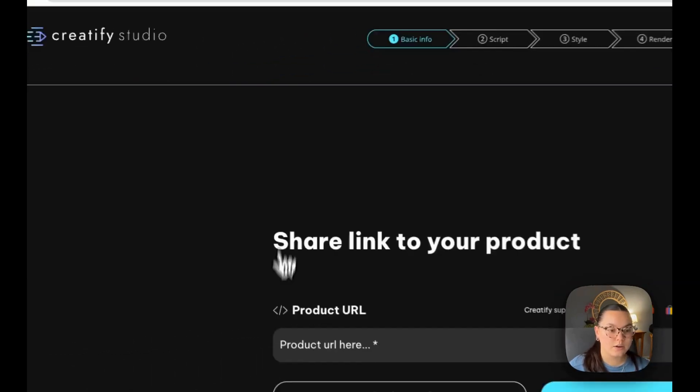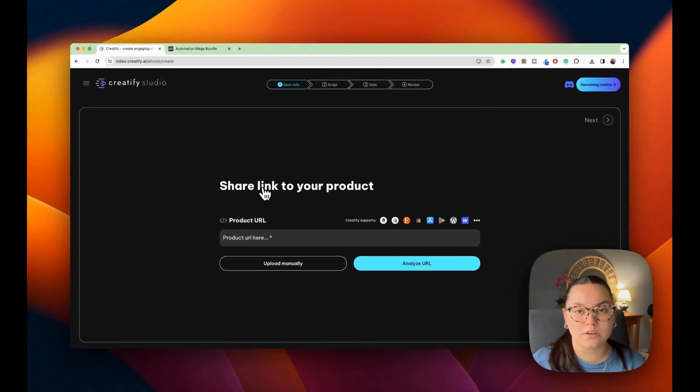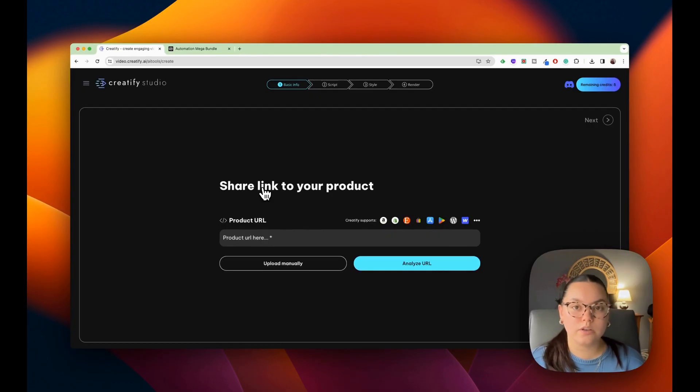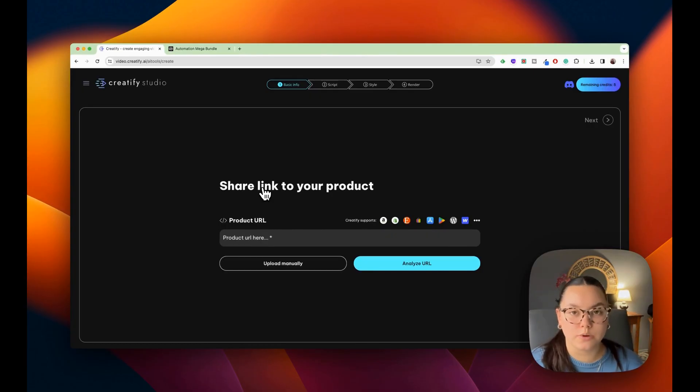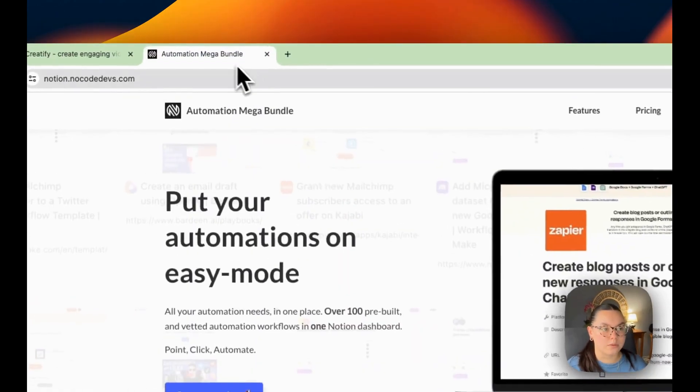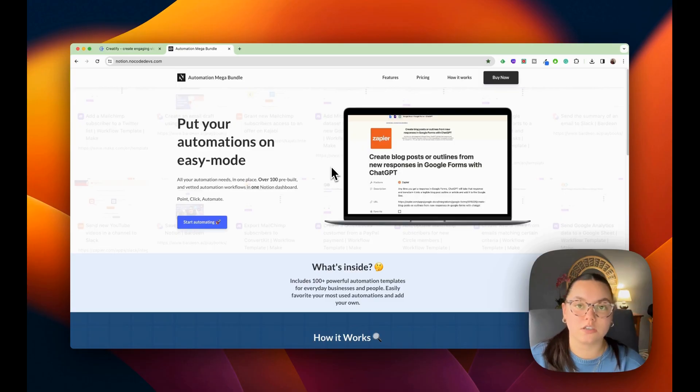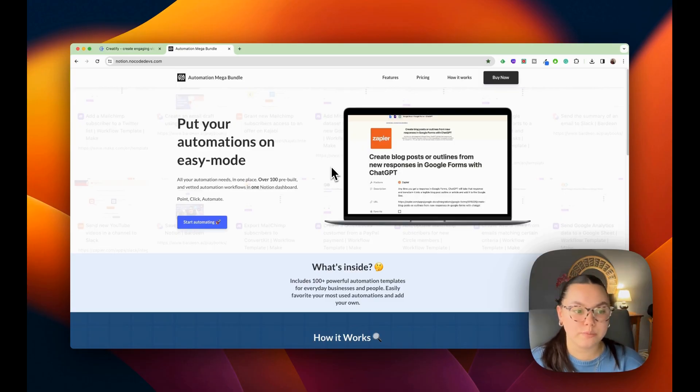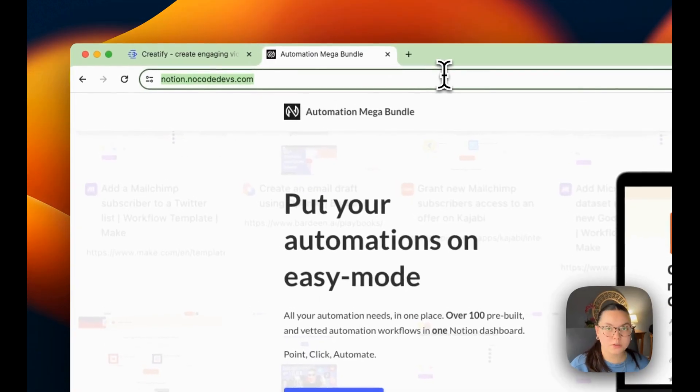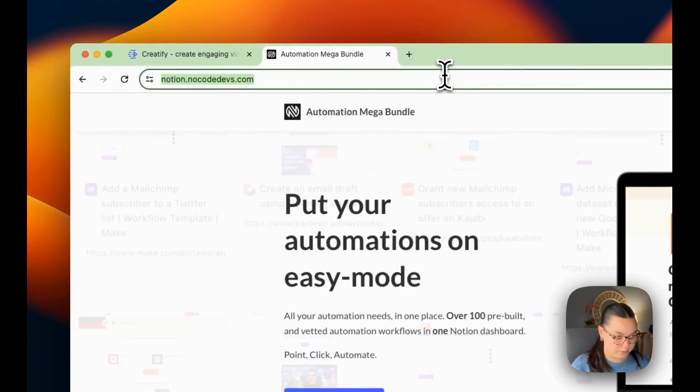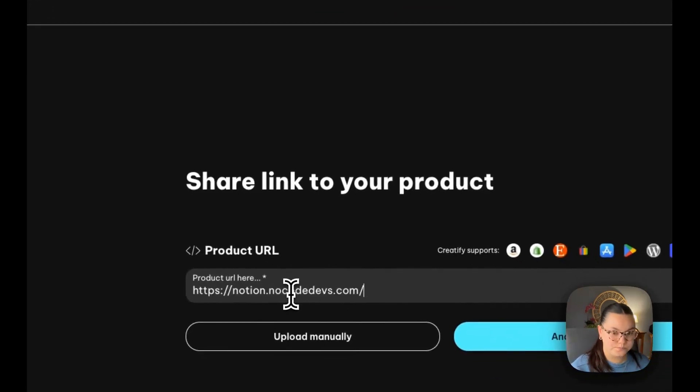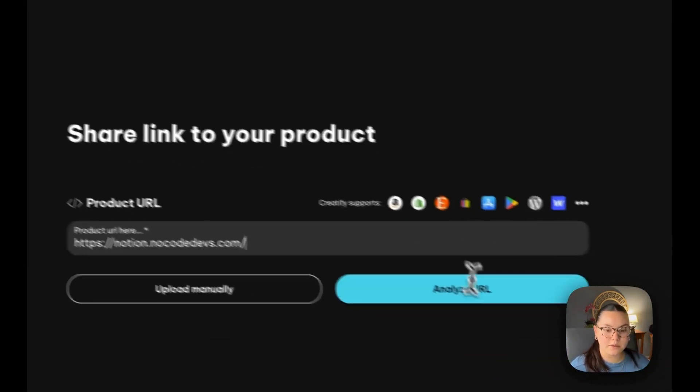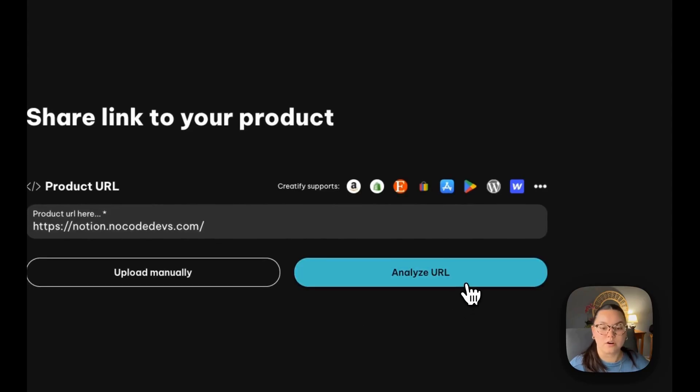So in order to start you're going to include a link. This could be a YouTube video, this could be a link to your product. We actually have a digital product, the automation mega bundle. This is just a Notion document with over a hundred pre-built and vetted automation workflows. So I'm just going to pull the URL from this and place it in here and then ask them to analyze my URL.